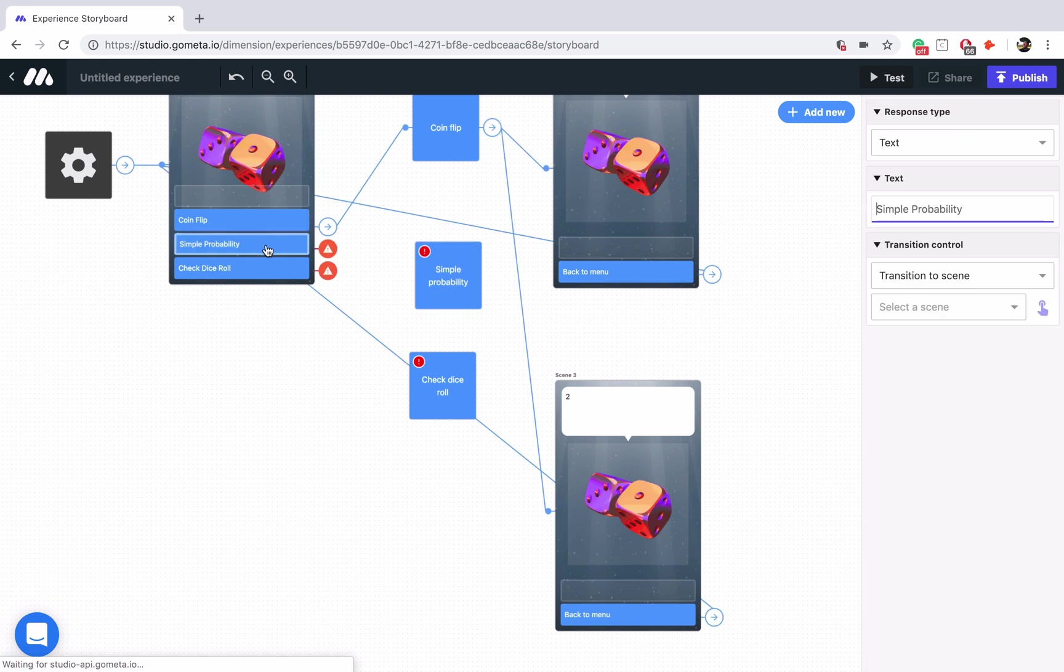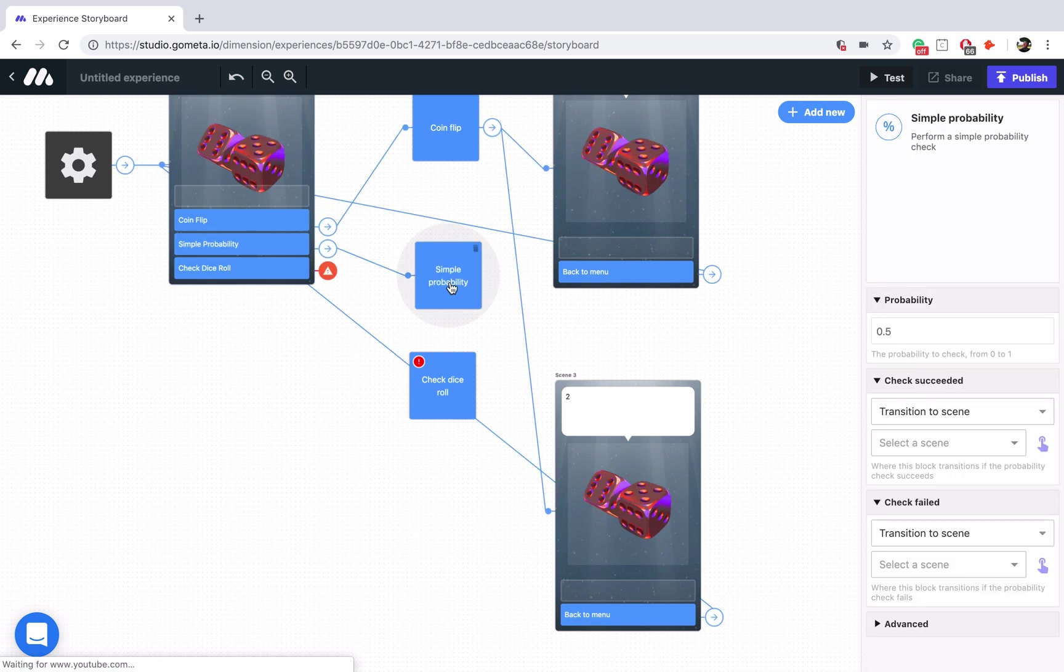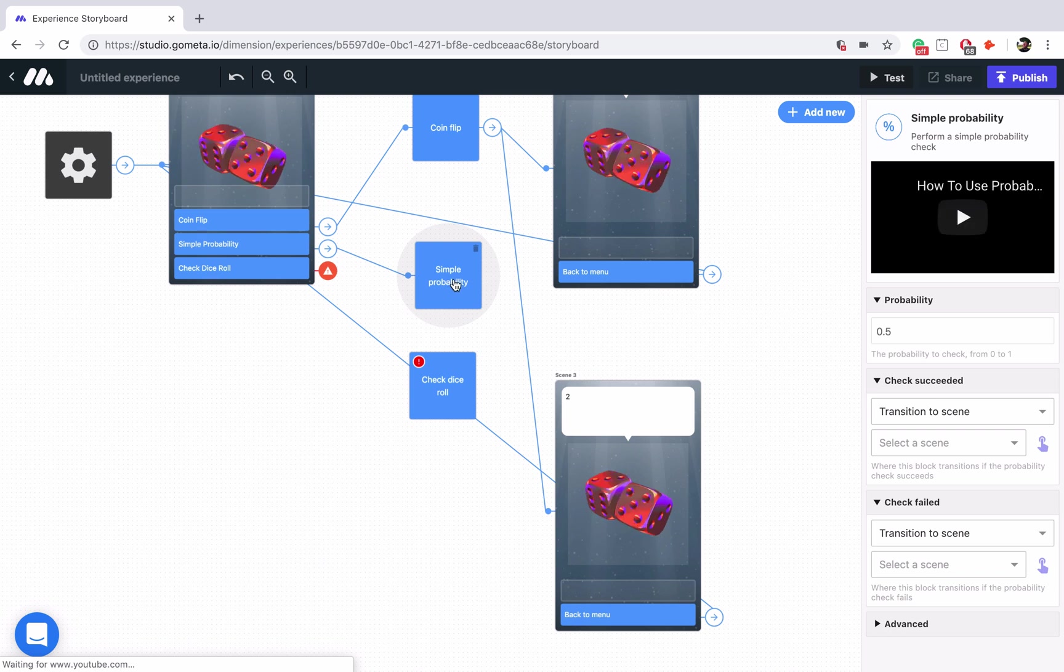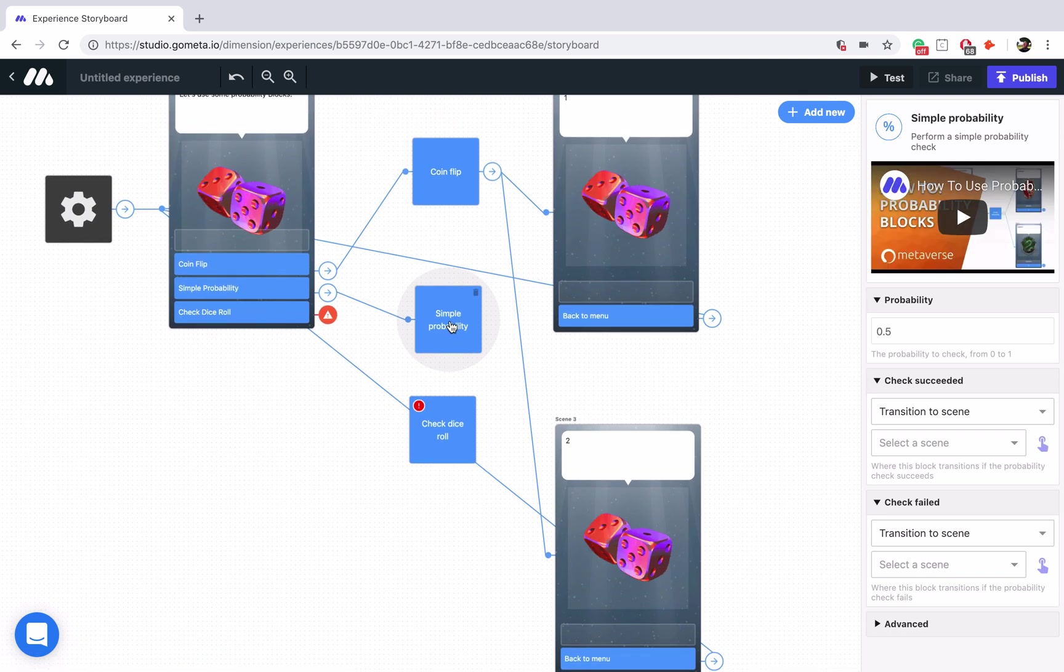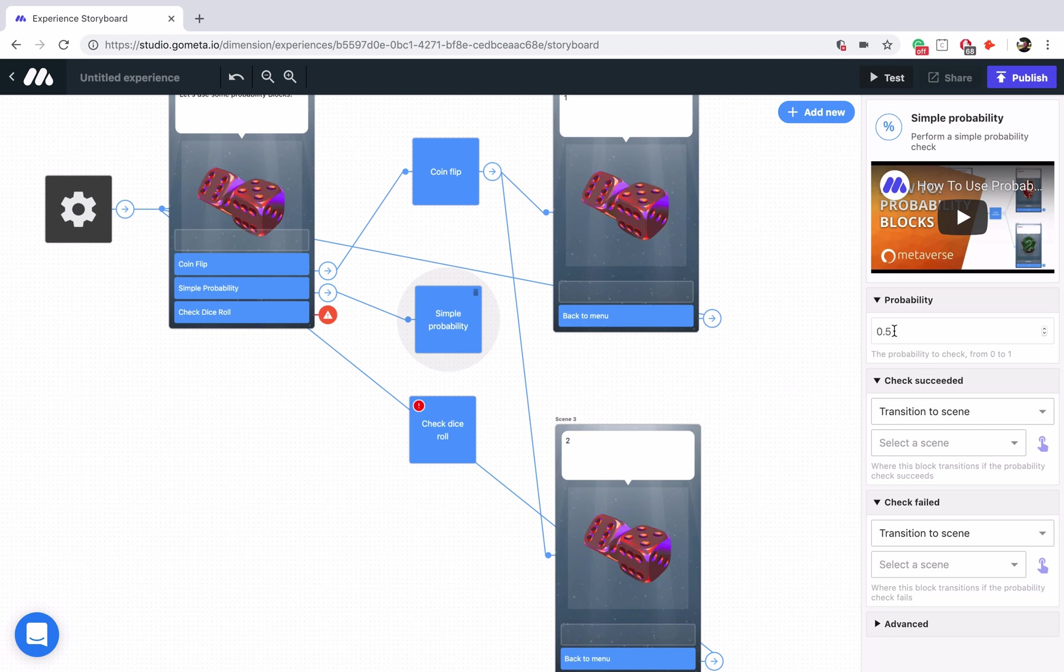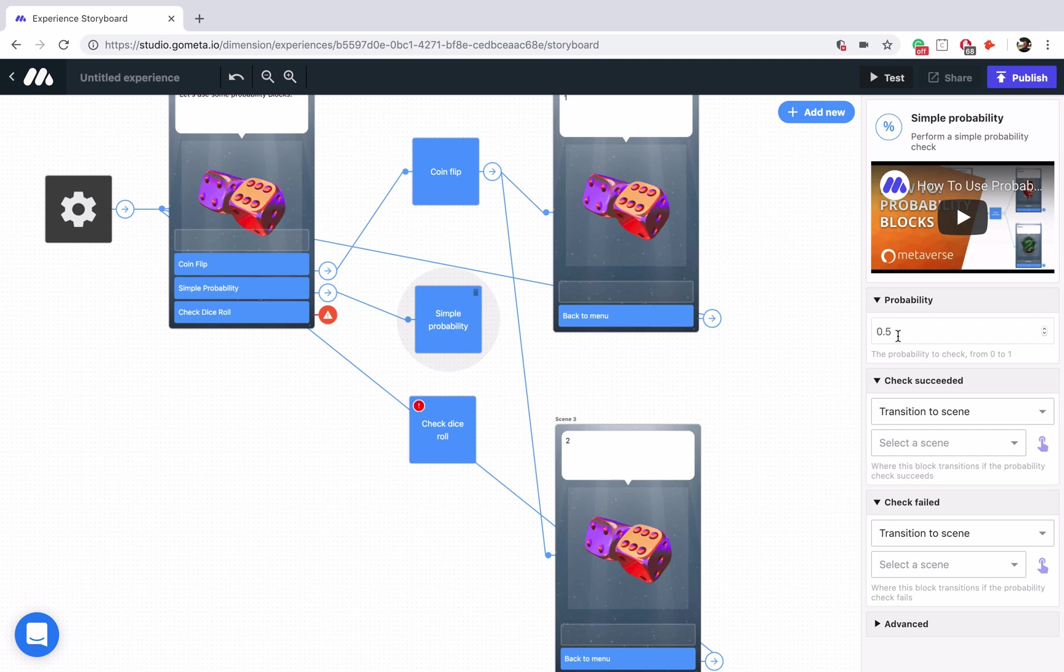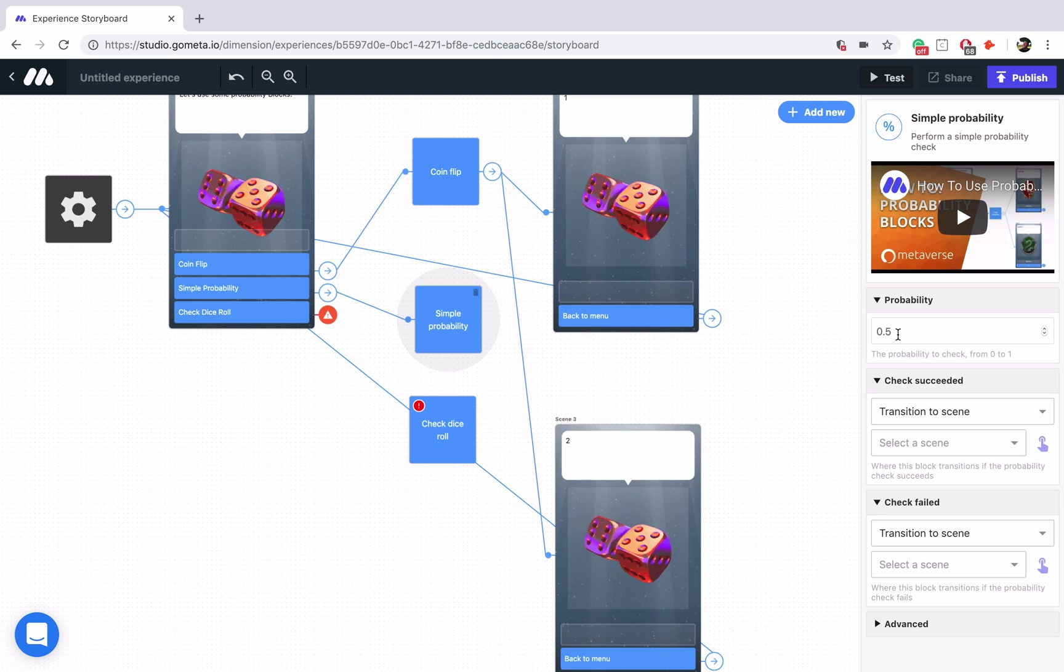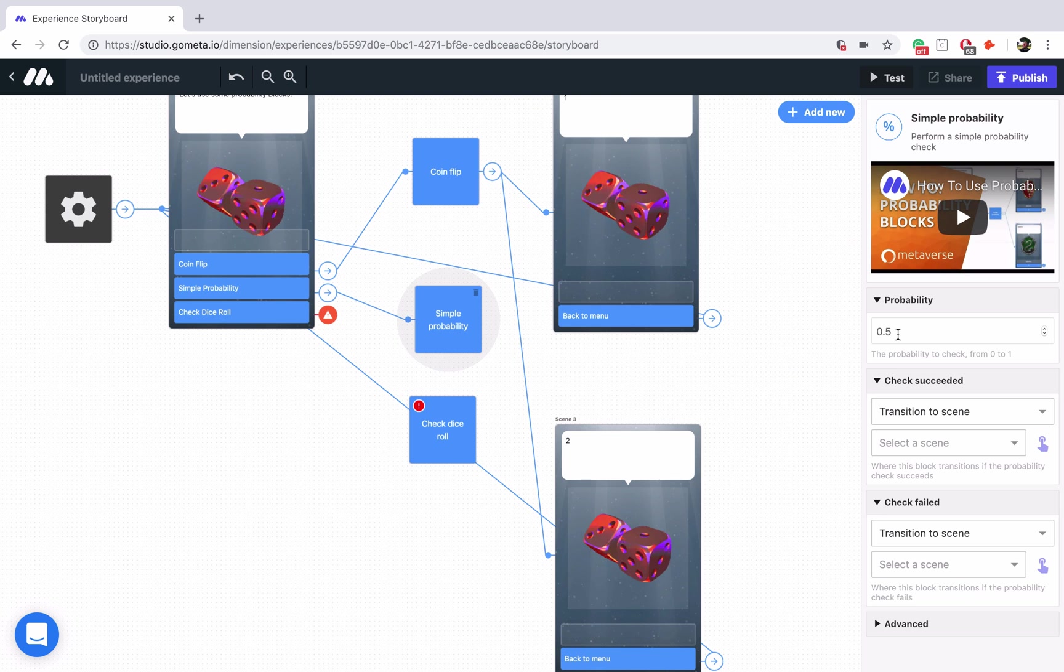I'm going to link this button up to the block, and then inside the block we can actually set our probability. Now right now it is set to 0.5, 50%, so it's essentially the same as the CoinFlip block right off the bat. But the nice part about this block is that we can set it to whatever probability we'd like. Now you know that probability needs to be a value from 0 to 1.